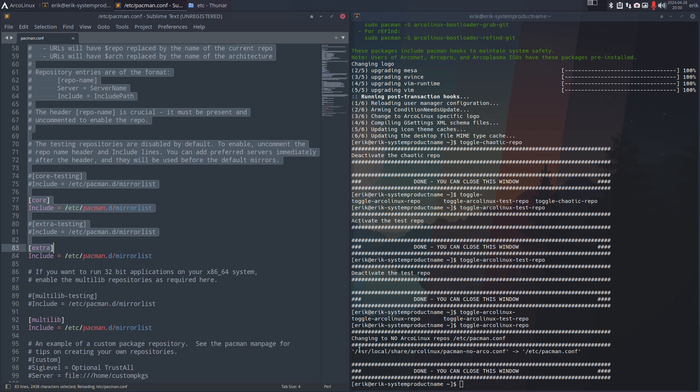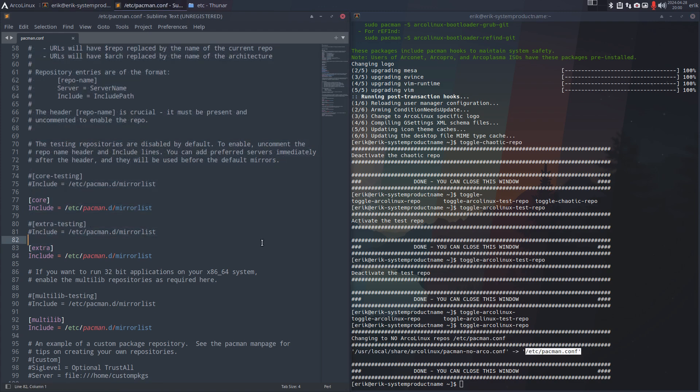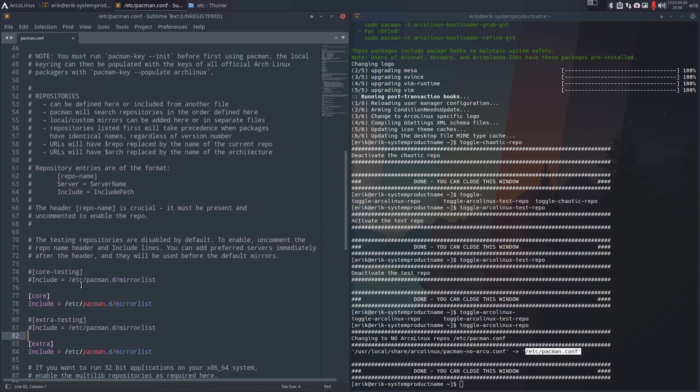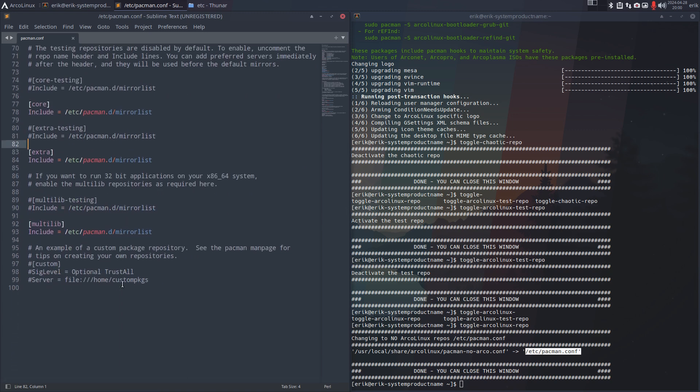It's basically what you see here: use local share ArcoLinux pacman config, add to etc pacman.conf. So there's no mention in here of ArcoLinux. This is now pure Arch. And if we toggle it again, it's back in.